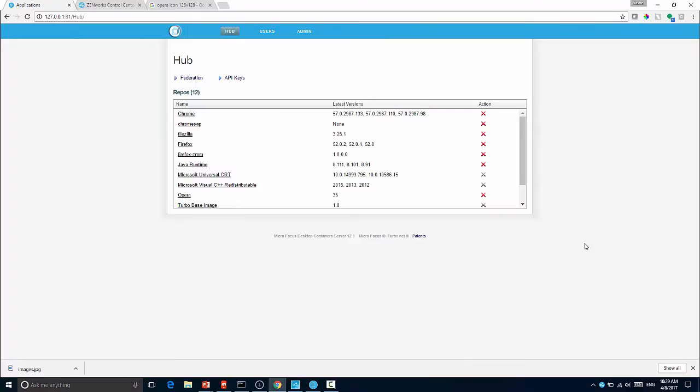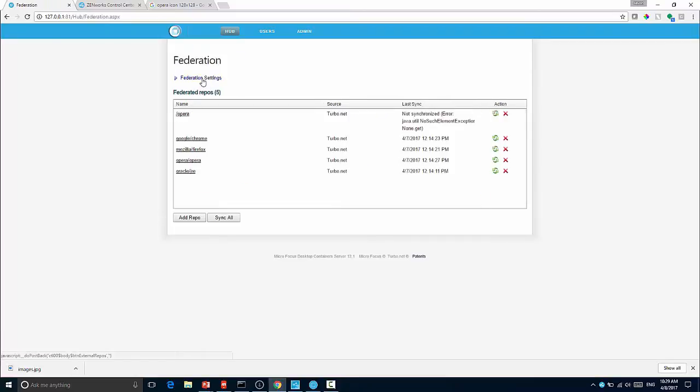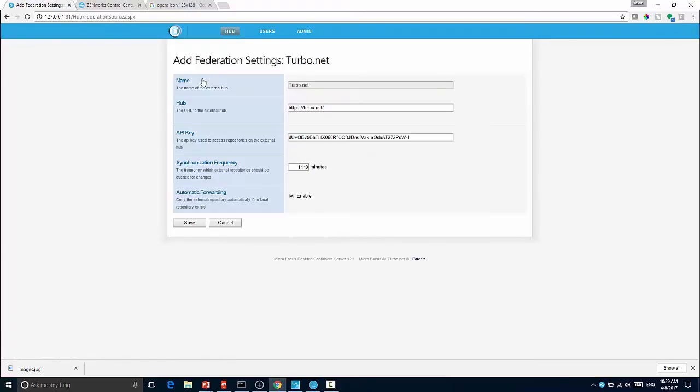Let's take a look at how this works. Here I have the new hub management interface and you can see I've got a number of repos that I've already created. There are really three ways to create a repository. The first way is that you can synchronize that from Turbo.net.